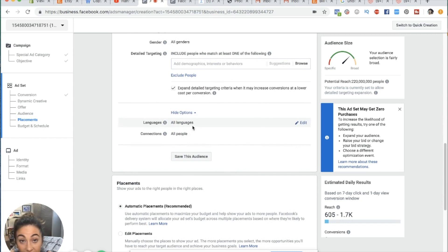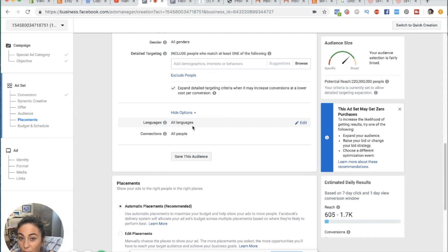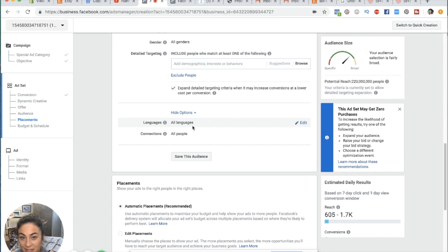For languages, I put English. There is a large percentage of people in the United States who don't speak English, and you don't want your ad showing to people who can't read it because that would just be a waste of an impression.